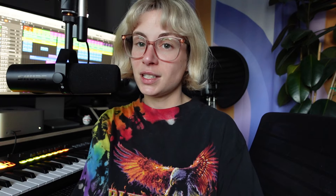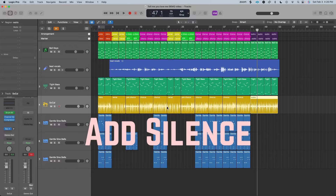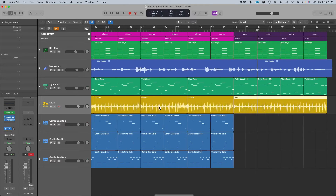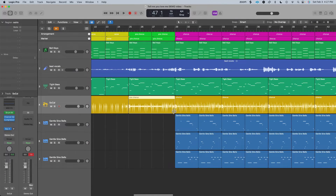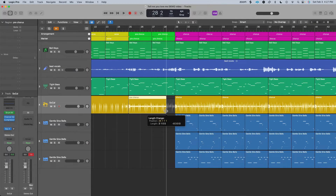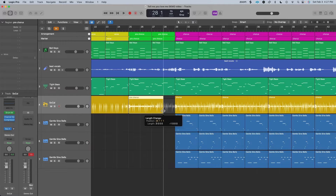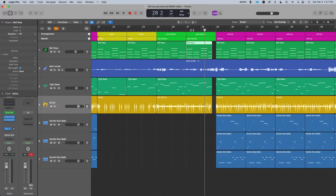Step eight: add in transitions. I'm going to show you three transitions. The first one is really easy — it's just to add a silence. I'm going to add a silence right before the first chorus hits, basically just by moving everything over one beat. This is what that sounds like.